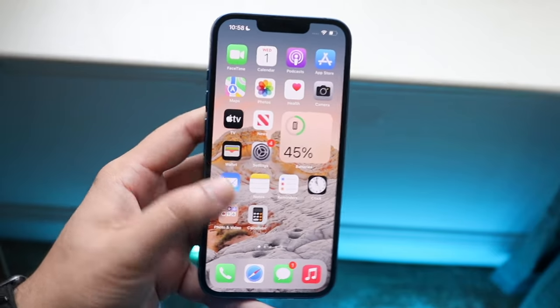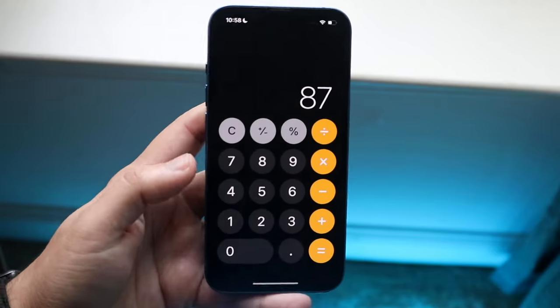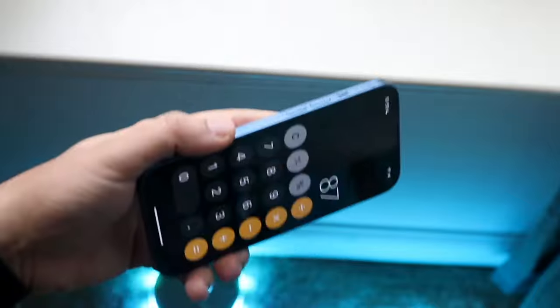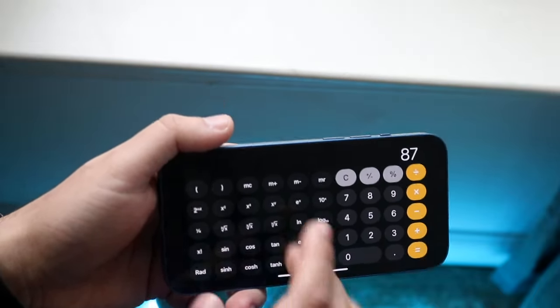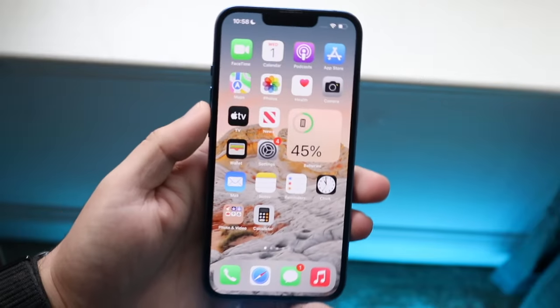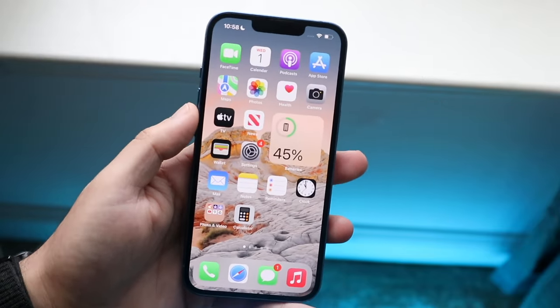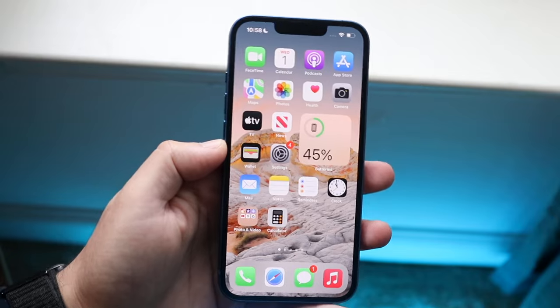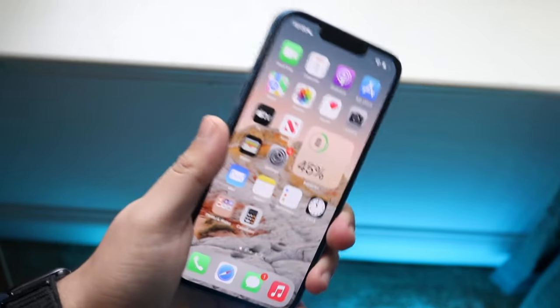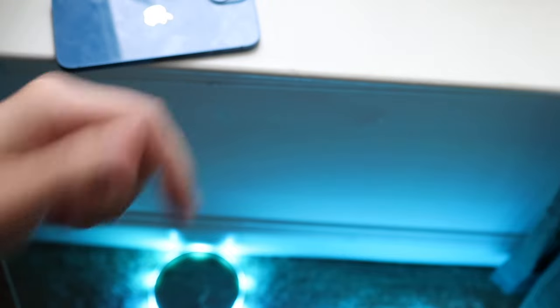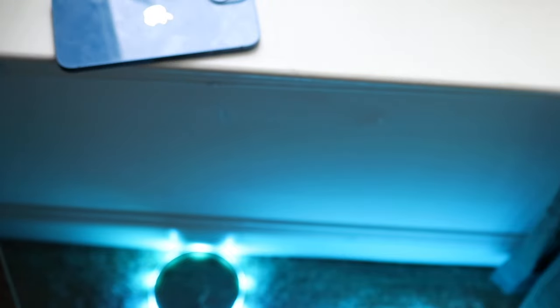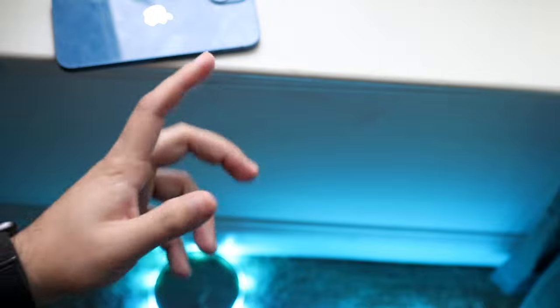There are a ton of different calculator apps on the App Store that I also recommend, but honestly the stock calculator app already has so much capability — especially when you turn it sideways. I'd highly recommend looking into it and seeing if there are any other tricks or tips you know about. Let me know in the comments below, and if you have any questions hit the like button and definitely hit that subscribe button. Hopefully I'll catch you guys in the next video!